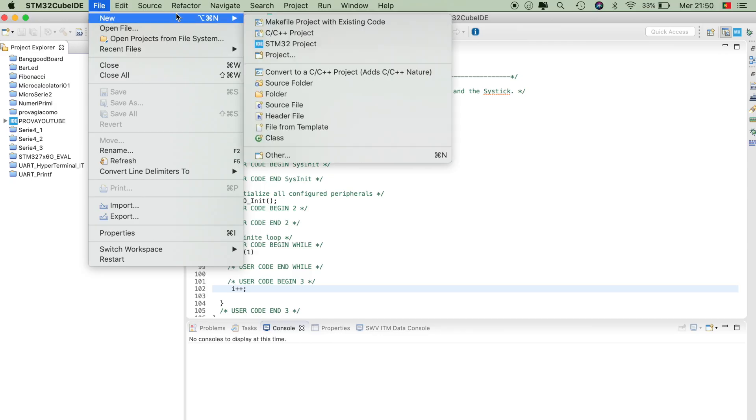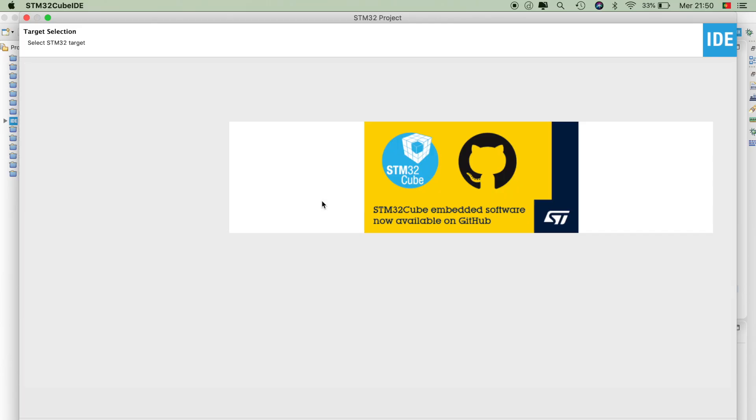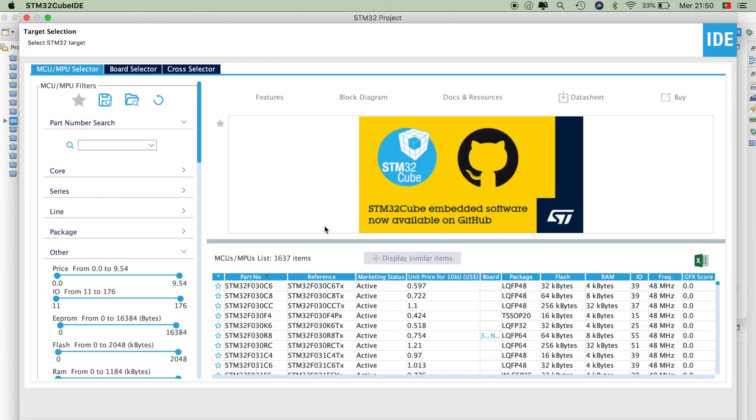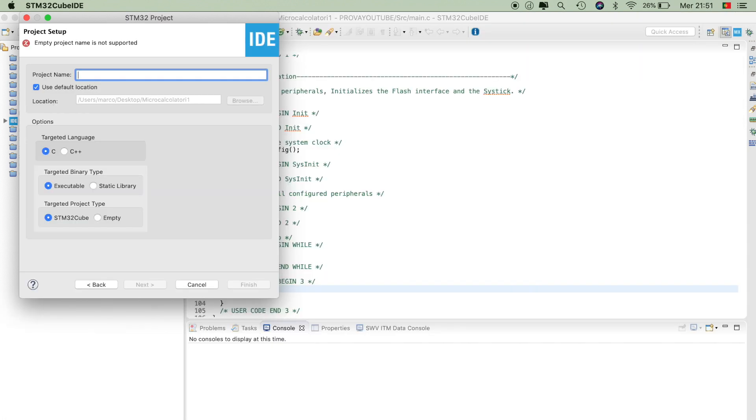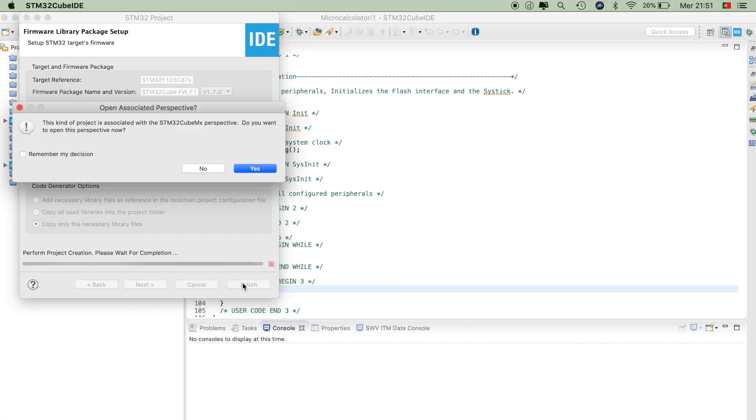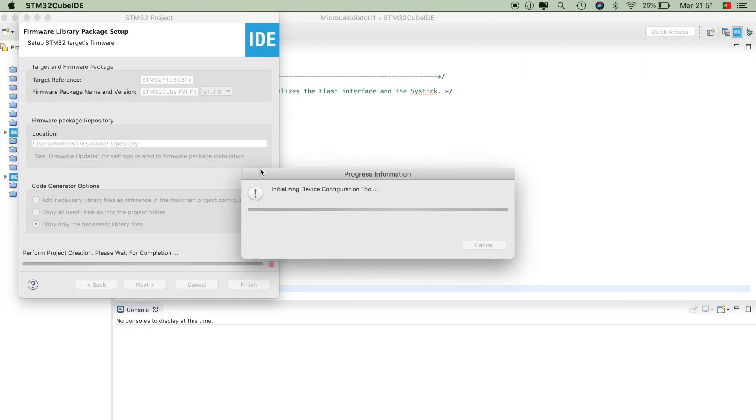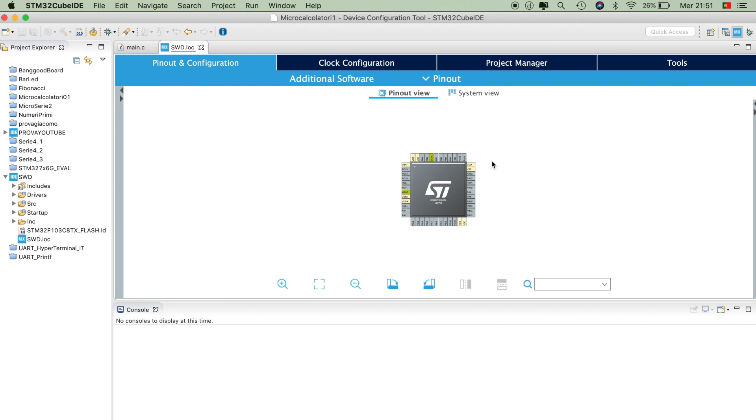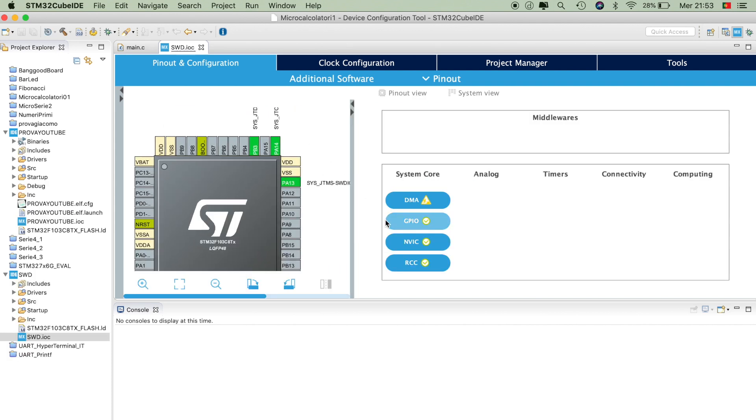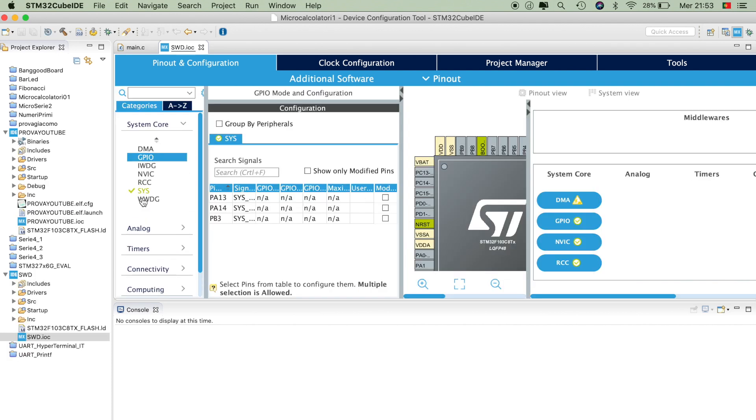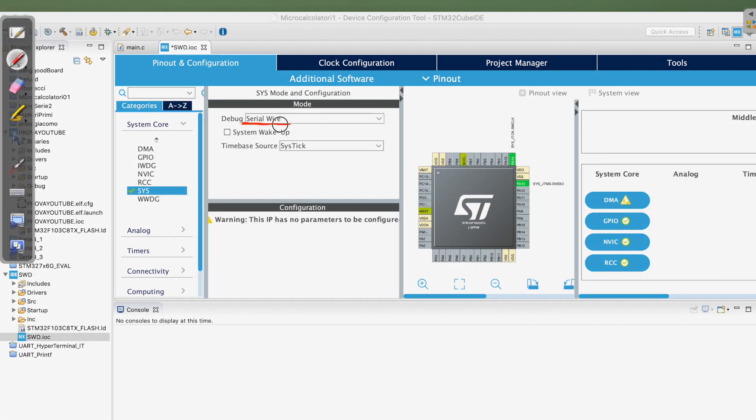Afterwards, you can open STM32CubeIDE and after you open it, you will have to select your board, create the environment and then in the IOC file, go to SYS and in the debug, select serial wire.